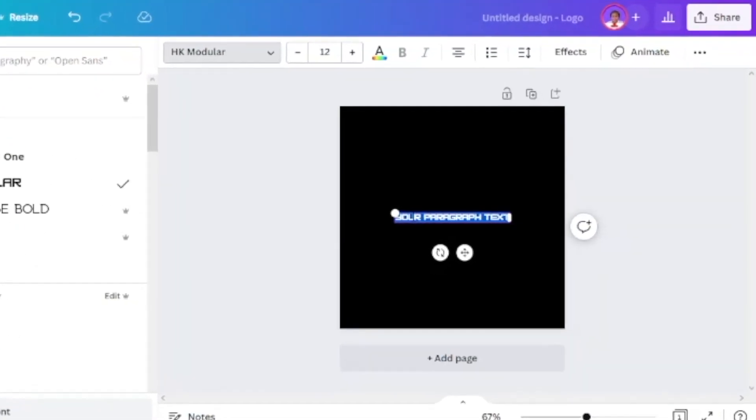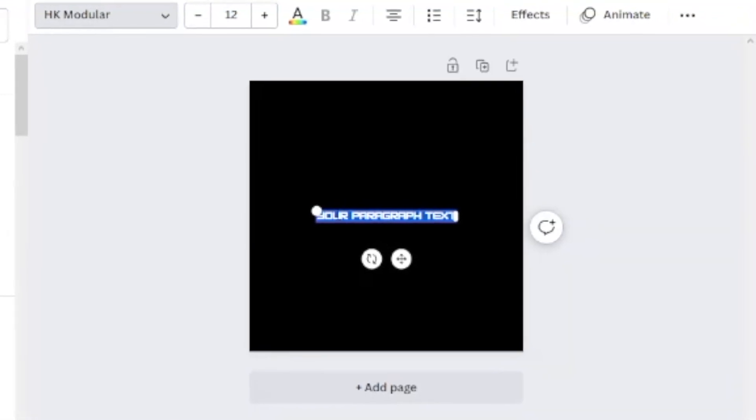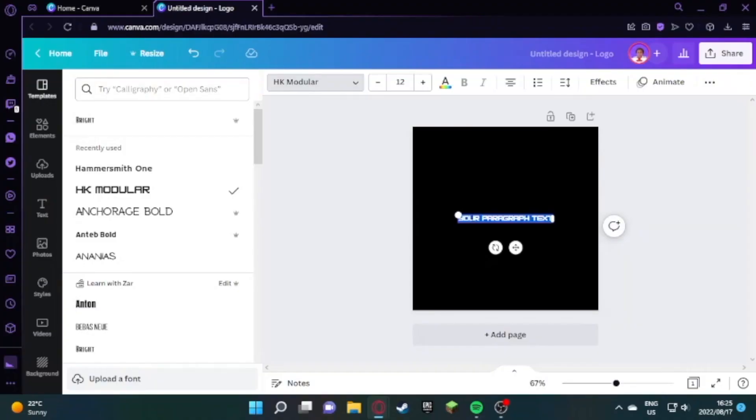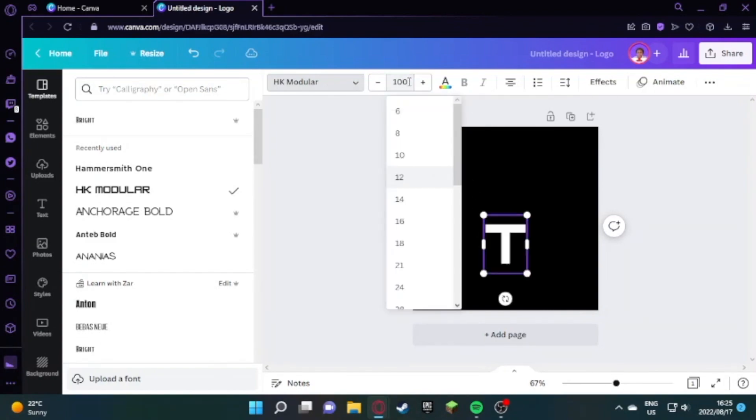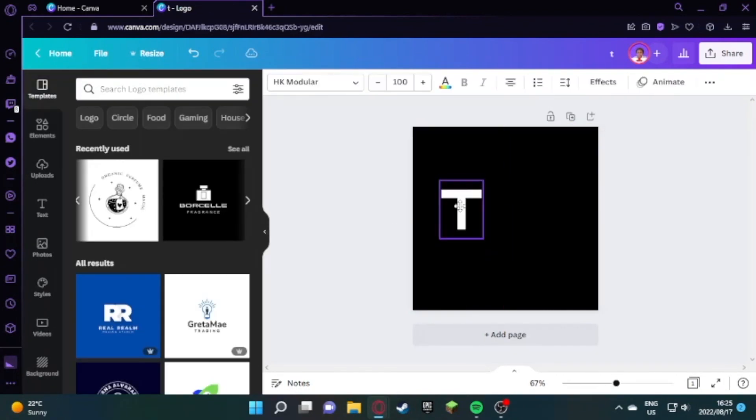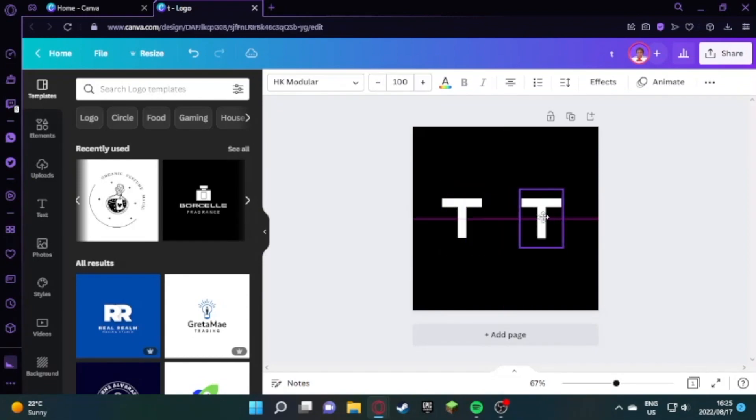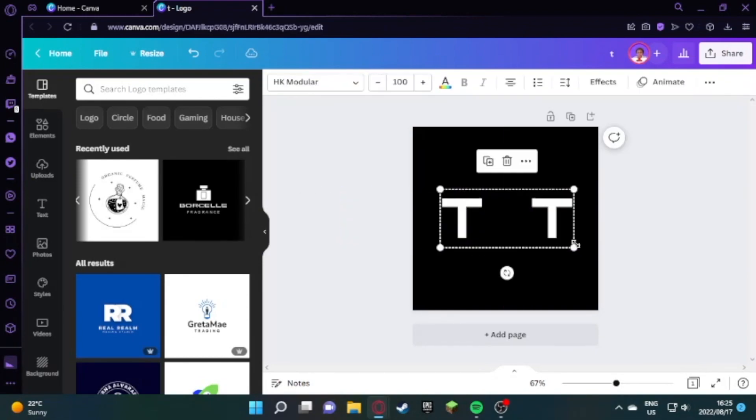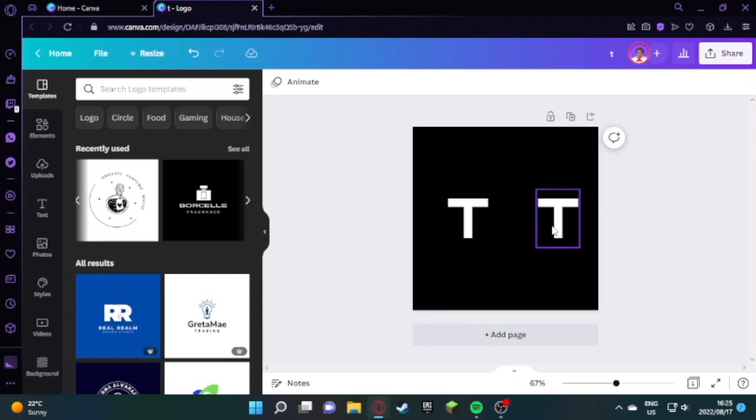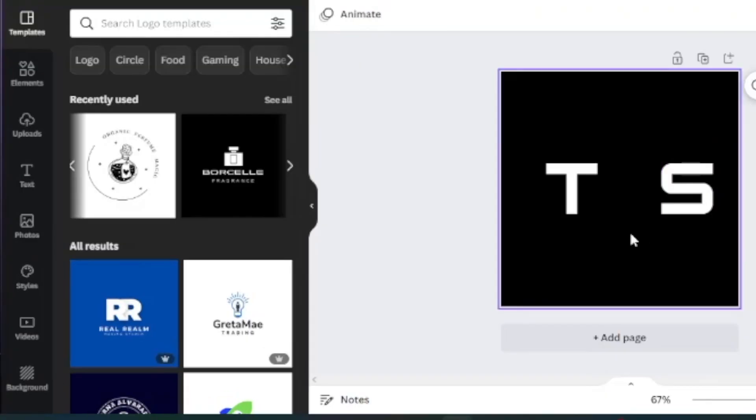In order to create a logo for somebody who has a fashion store, we're going to press T and make a big T, change the size of the T, then duplicate that and make an S. The name of the company is T&S.